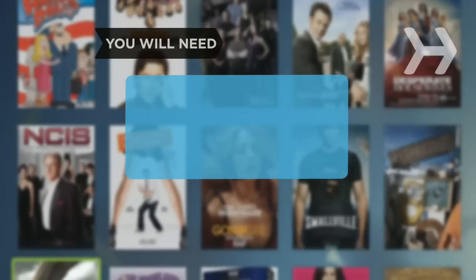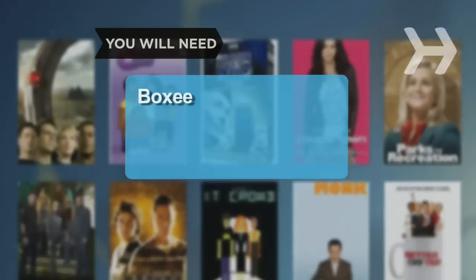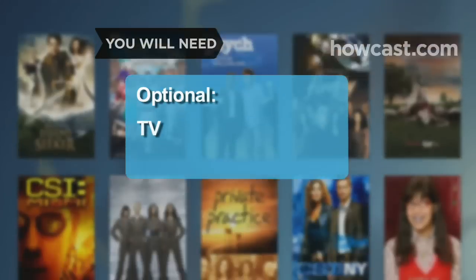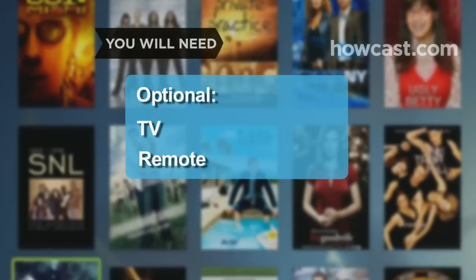You will need Boxy, a television, and a remote control.